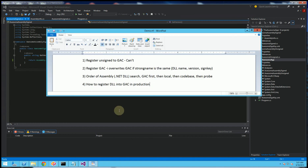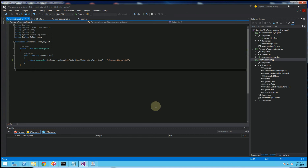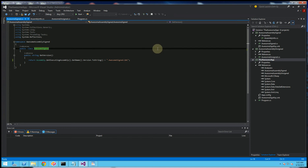In this video I'm going to show you the basics of GAC — these four things: registering the DLL into the GAC, the search order, and how to actually do it in production. In production you don't have GAC util unless you install the Visual Studio SDK, so I'll show how to properly do that. I'll warn you, this is a pretty boring and tedious GAC video, but it'll give you some insight into the search order and how to alter it.